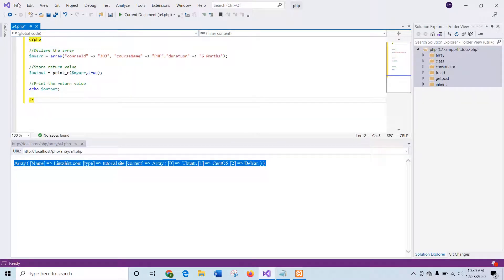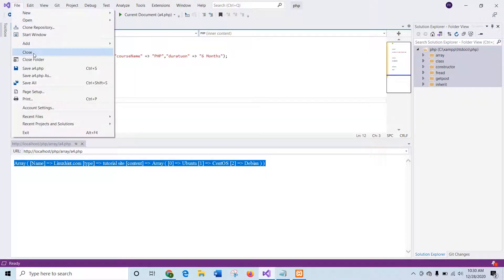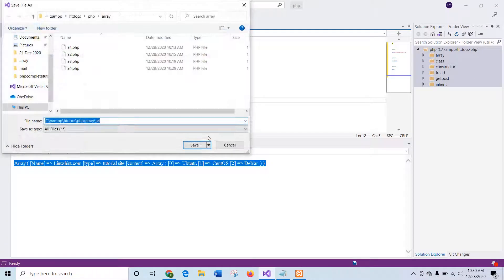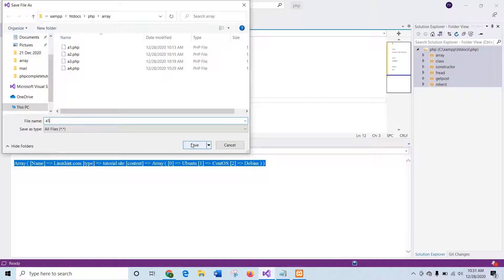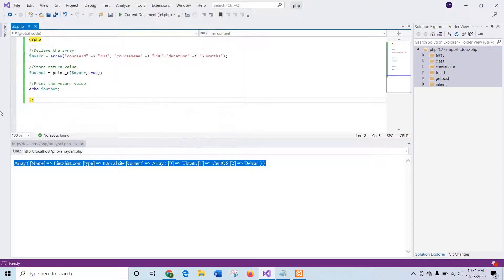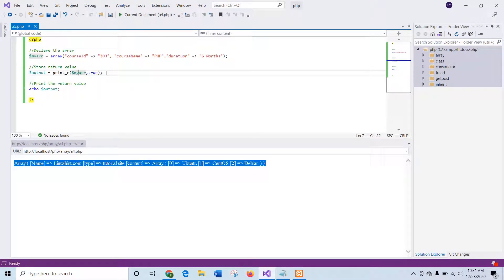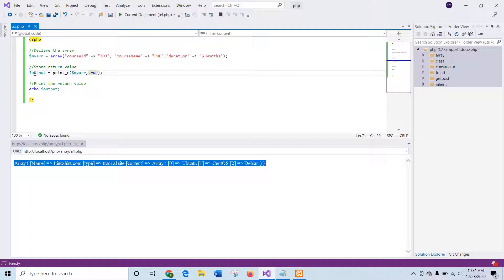I will save it as a5.php and it is also a two-dimensional array. If you see the print_r function here, the second argument is used as true. That means the value will be stored in any variable and next the variable is printed.